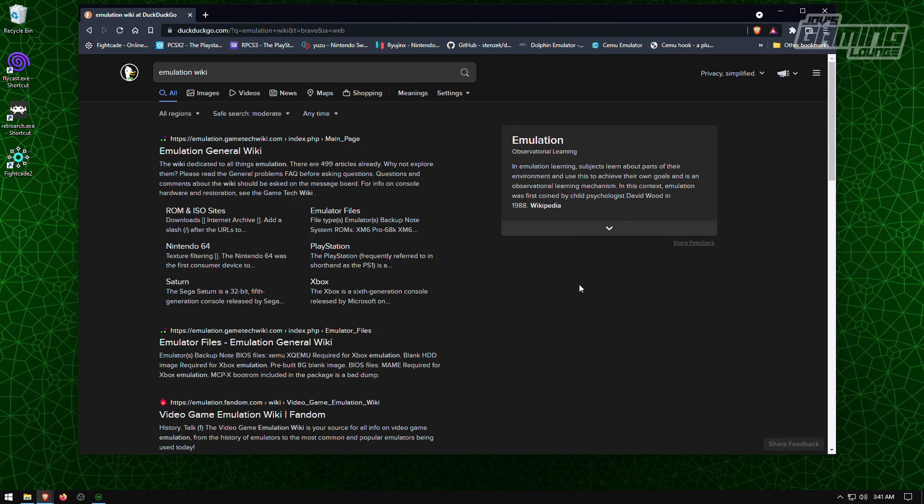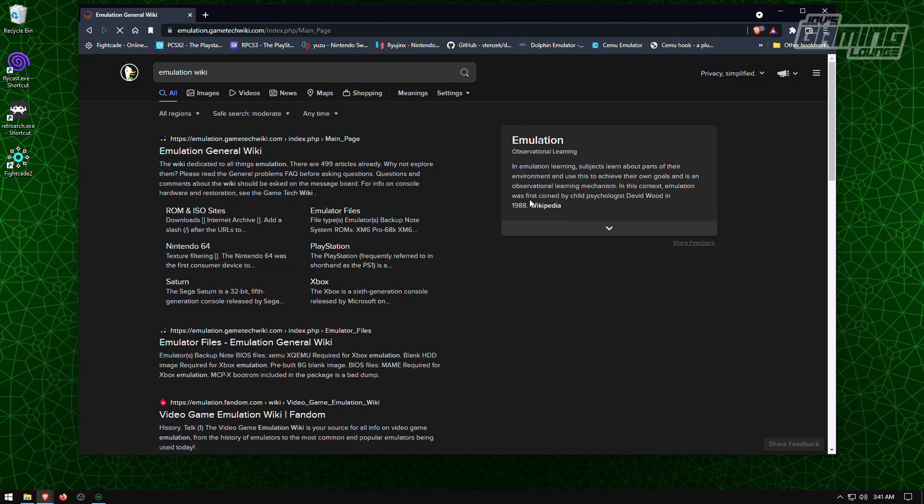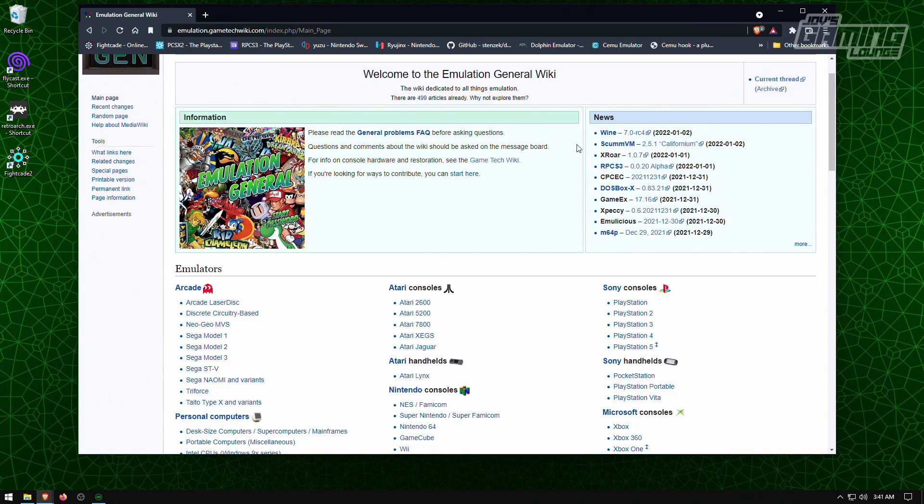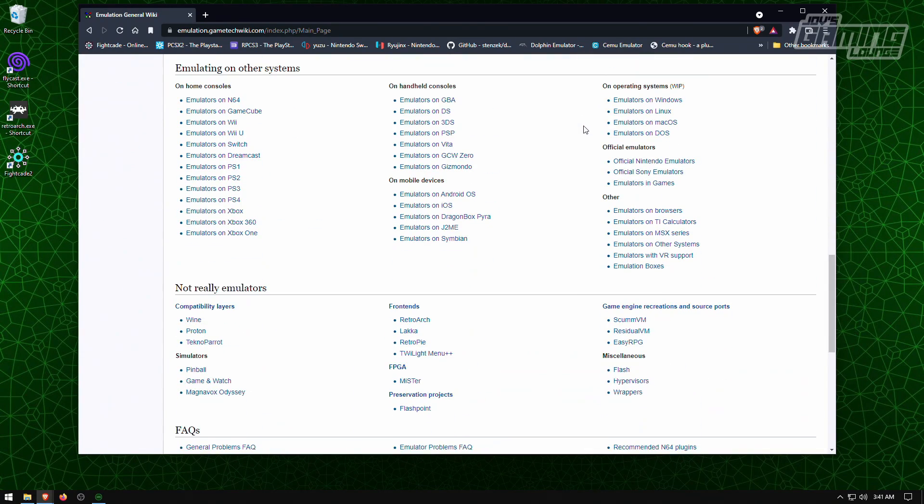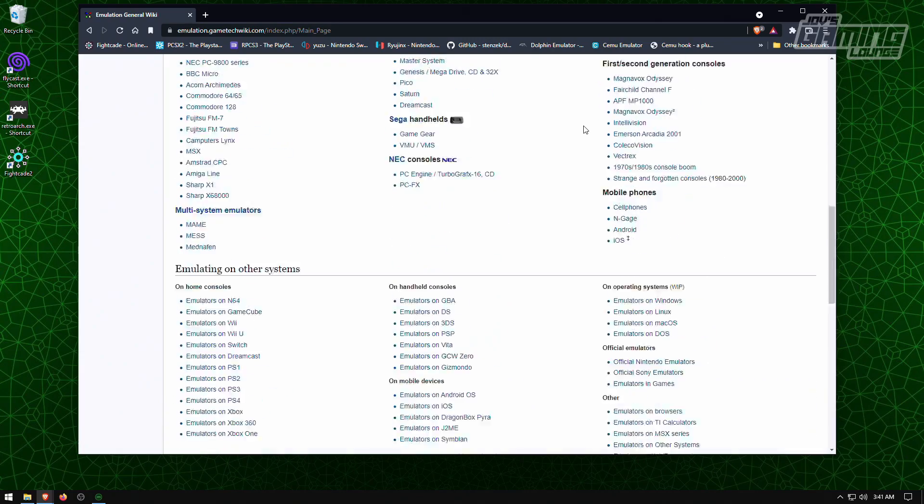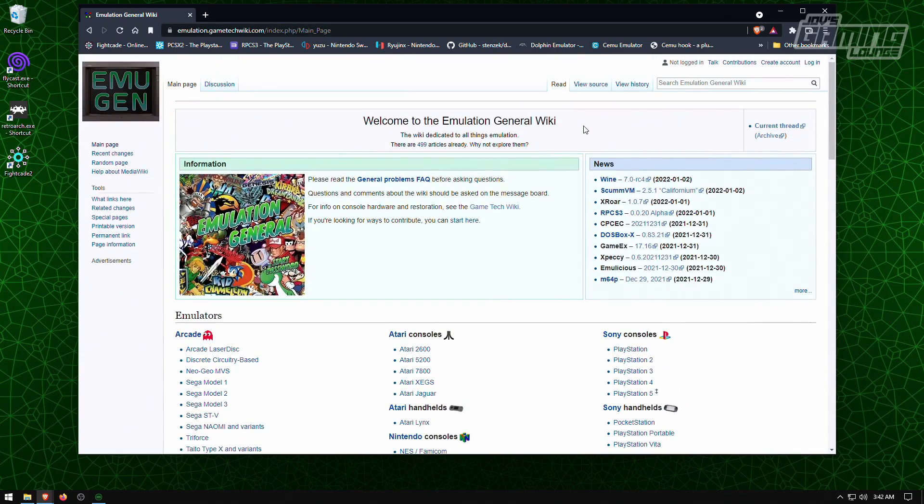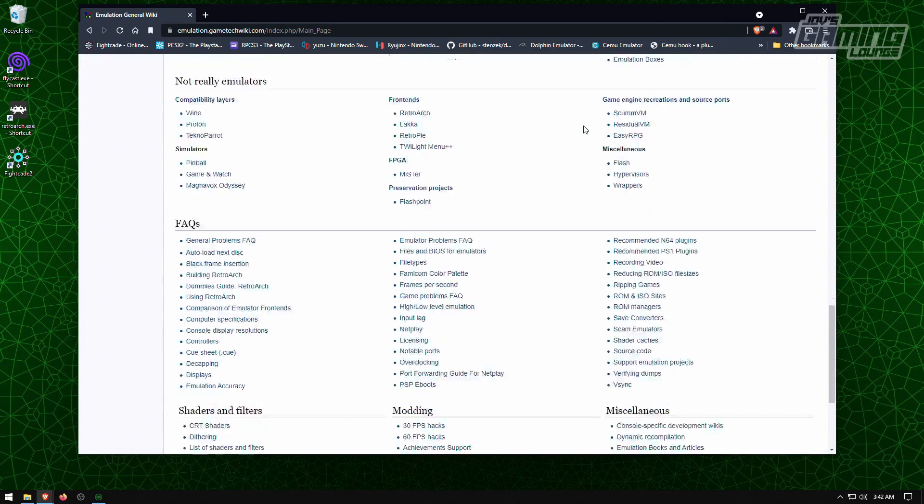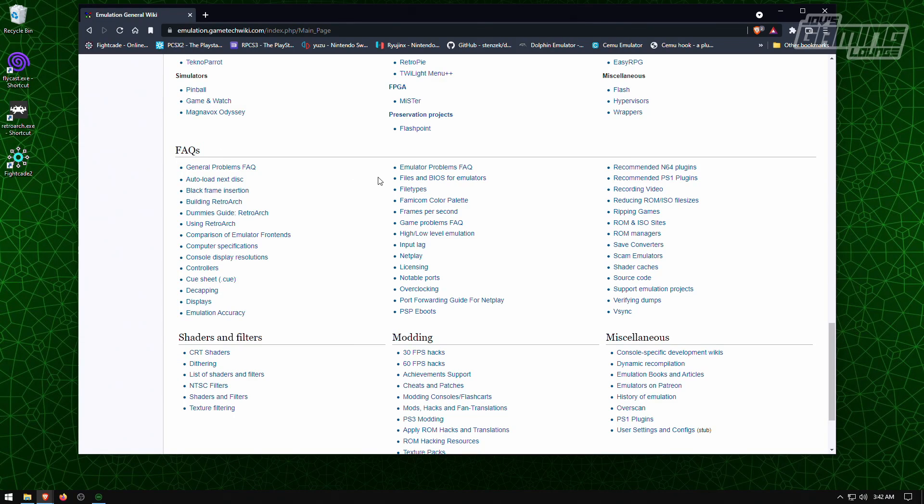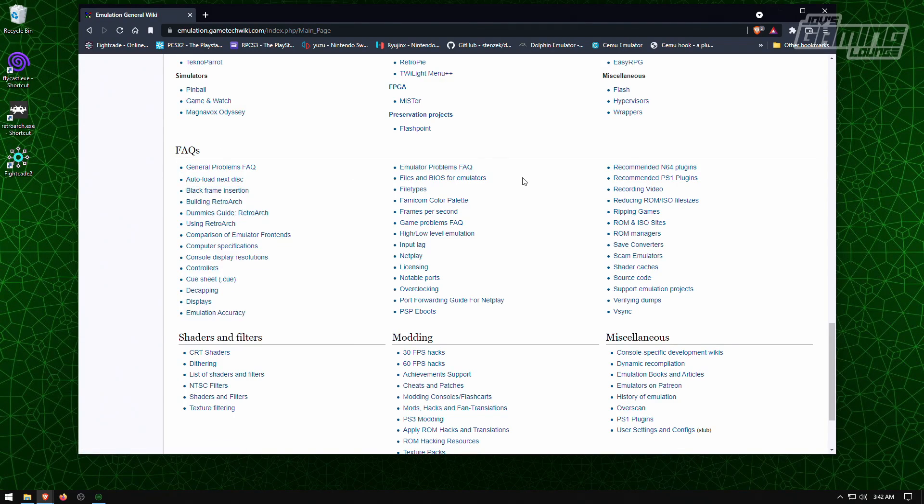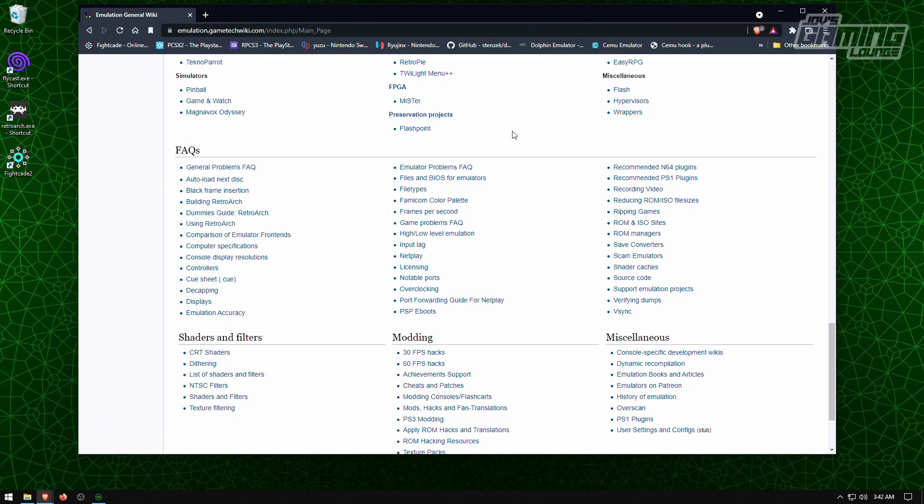But I'm going to point you out to somewhere where it can help you get them at the Emulation Wiki. I'll leave a link to this in the description, but really what you want to do is look for the FAQs. File some BIOS for emulators and they should guide you on how to obtain the BIOS files for the Xbox. And it's very simple. You just look for Xemu.